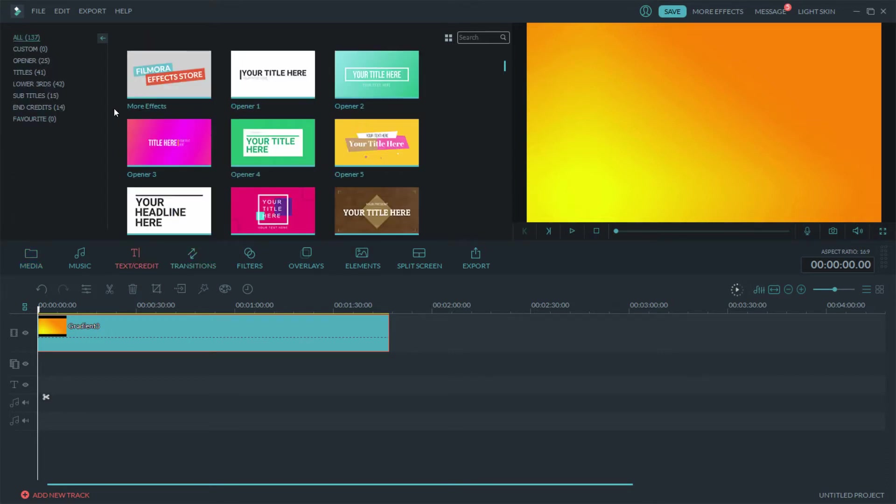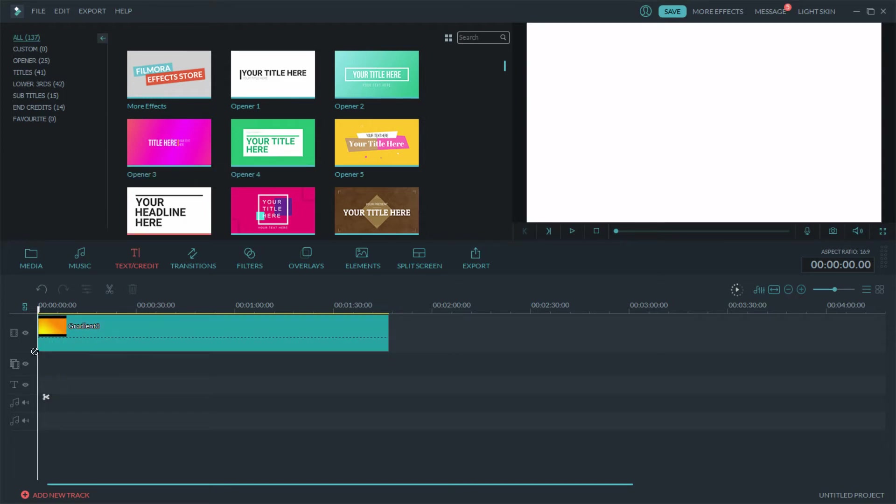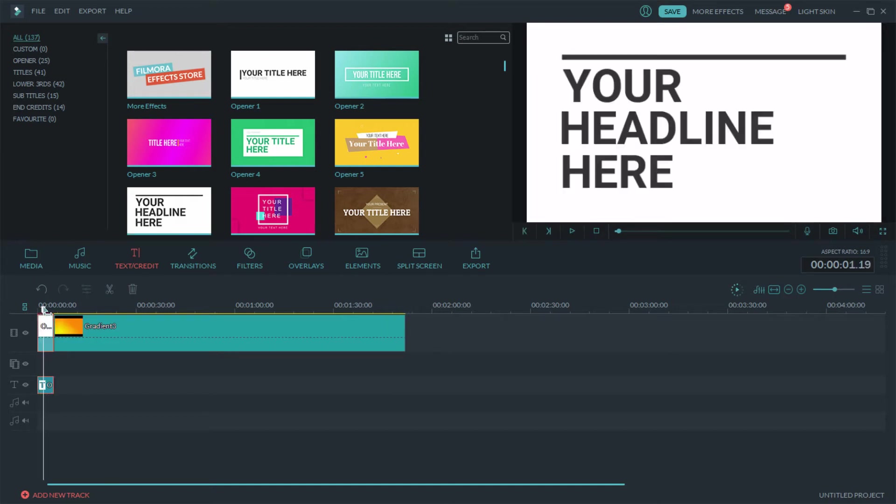Once you get to text you have 137 different things you can choose as far as your text that you can add. If you choose an opener it has its own background with it as well, so whatever you choose it'll be already there.